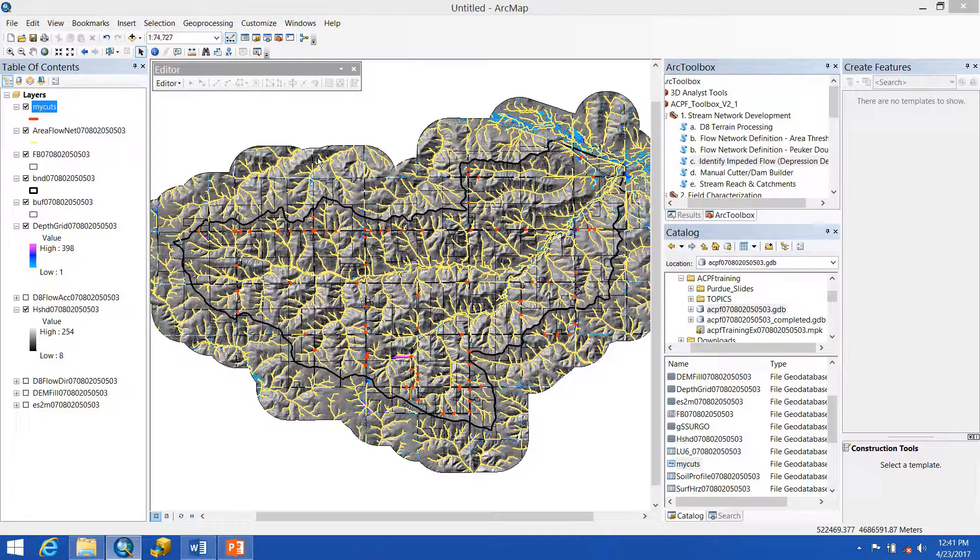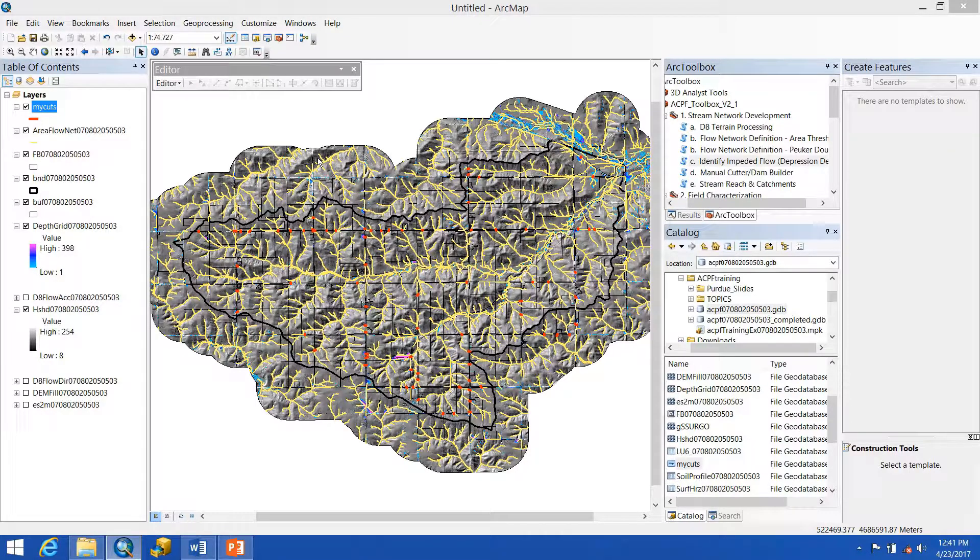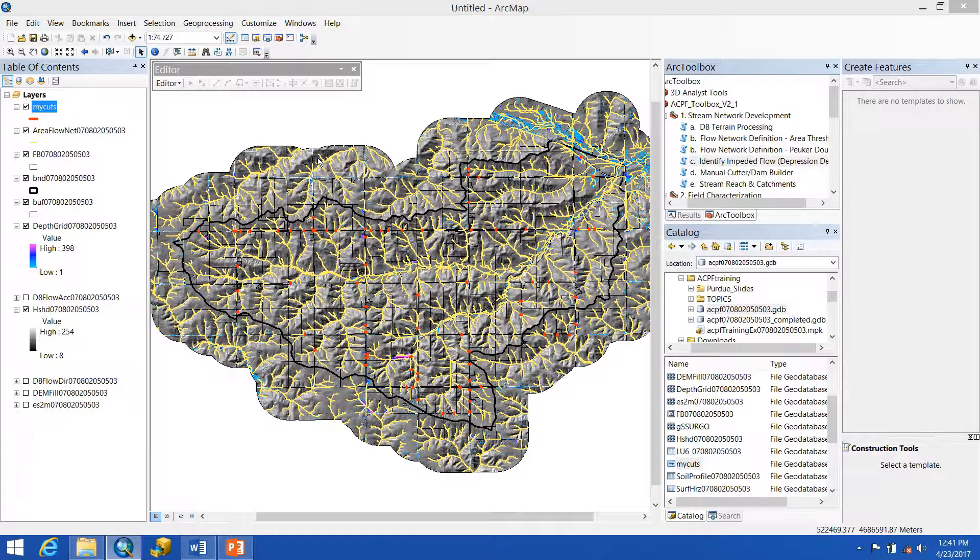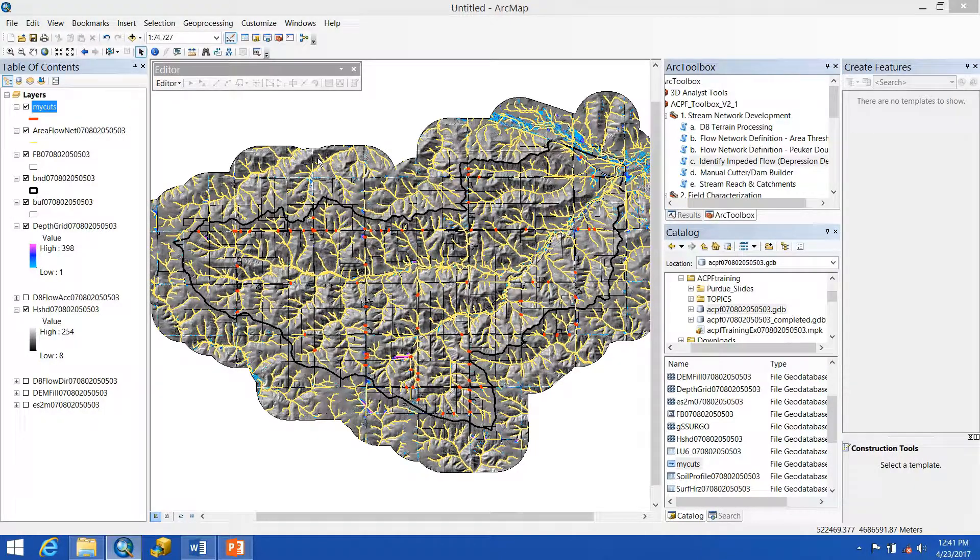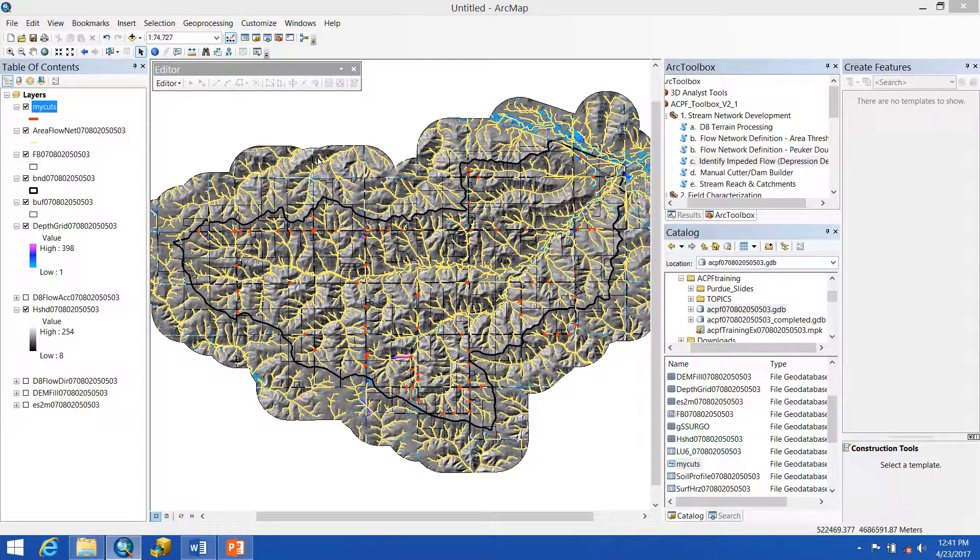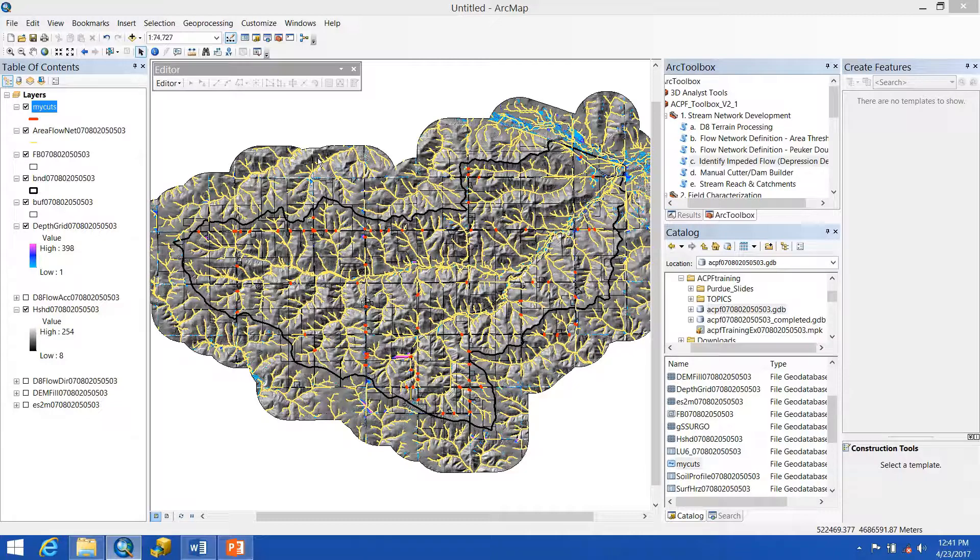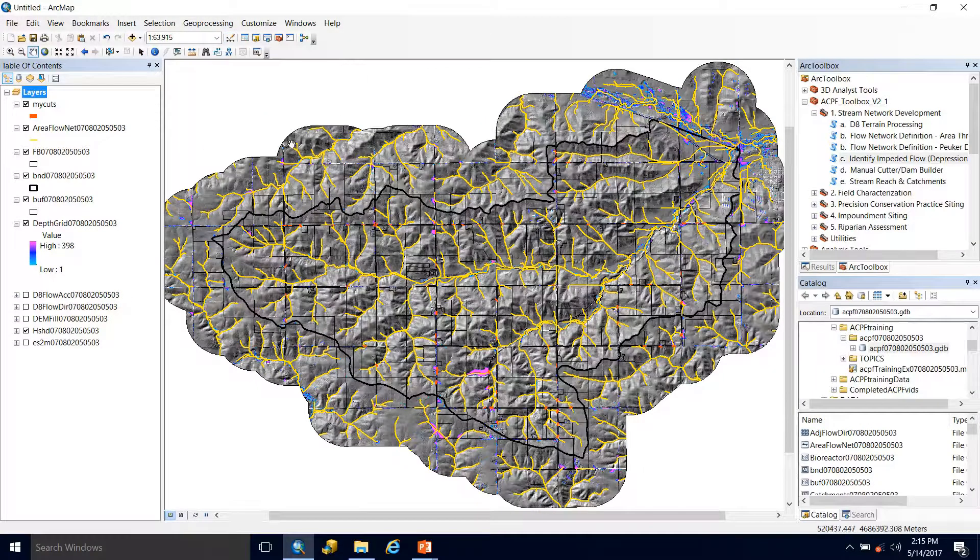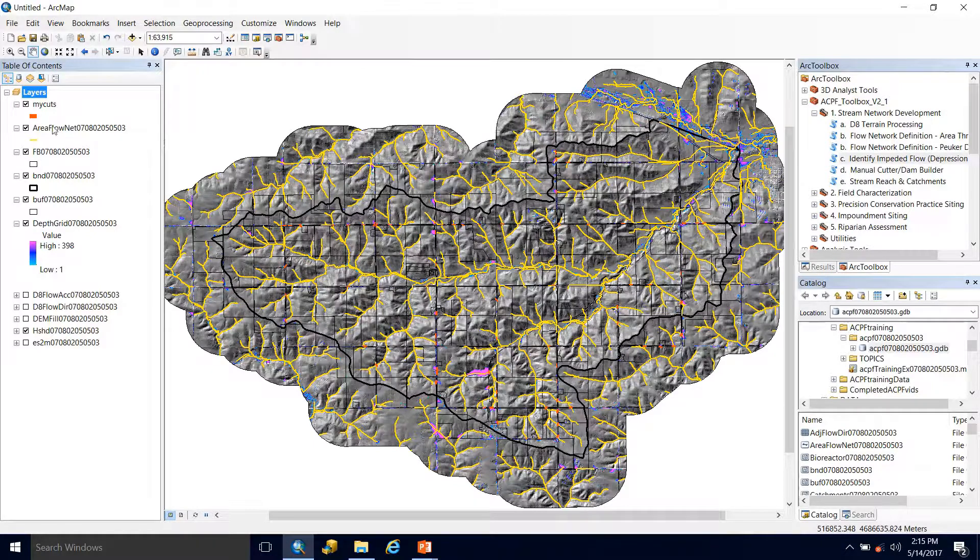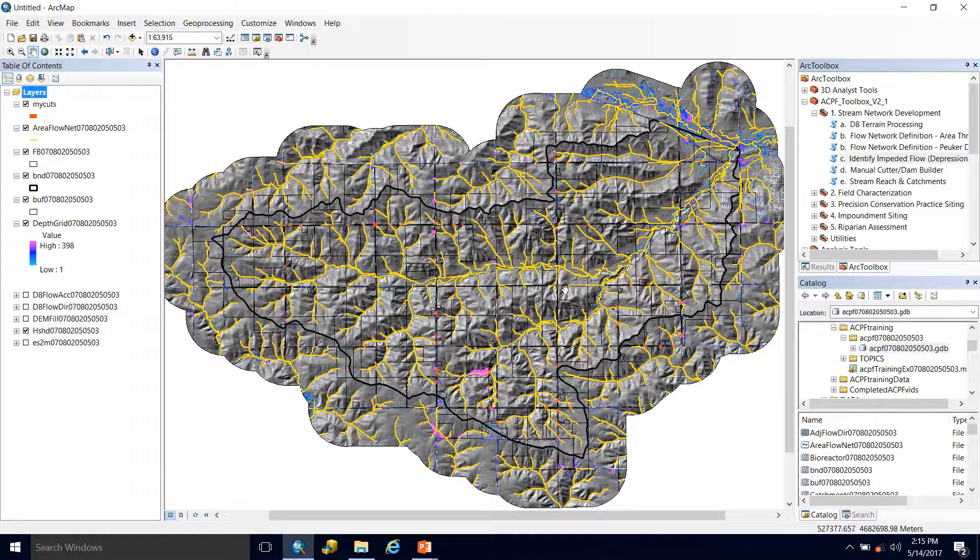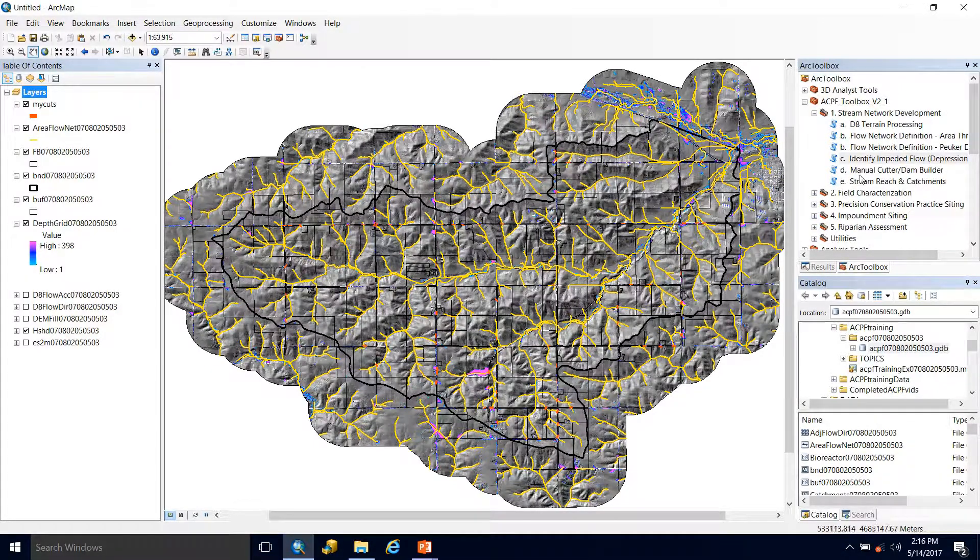In this particular scenario, I did not see any reason to include dam lines. However, if you did have a reason to have some dam lines within your watershed, feel free to go through the same process of creating a new feature class called my dams or whatever you see fit, and then drawing your dam lines the same way that you did the my cut lines.